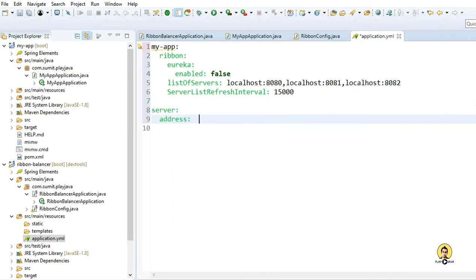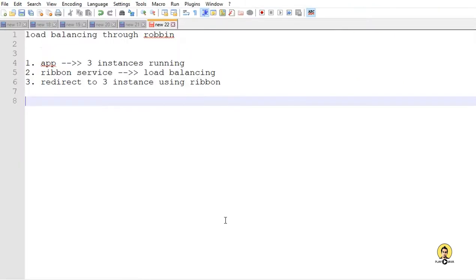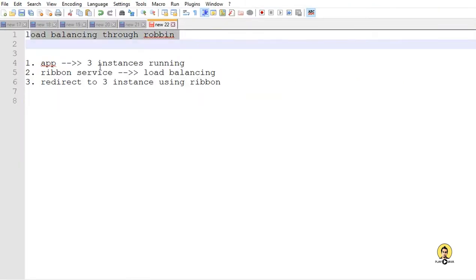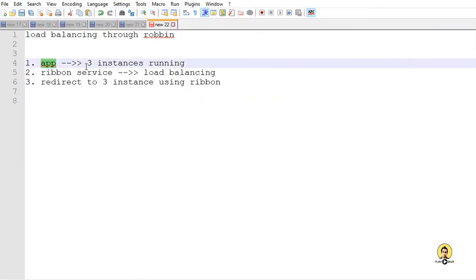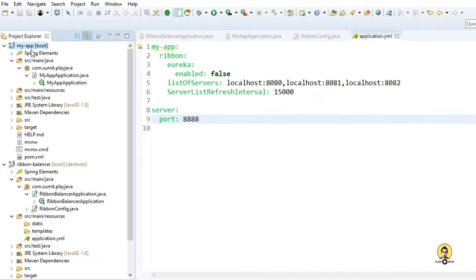Let the server port of this Ribbon application be 8888 - there is a default port for Spring Cloud. So we have done our Ribbon configuration. We have provided the dependency in the main file. I am going to run this with three instances - that is the first step.